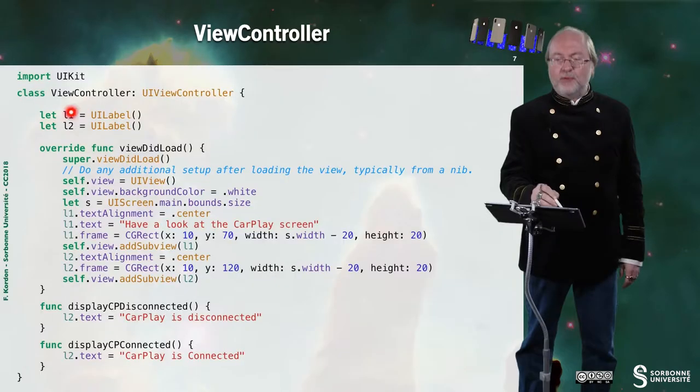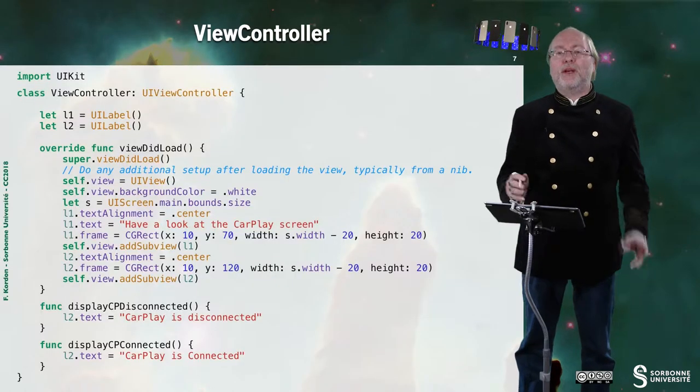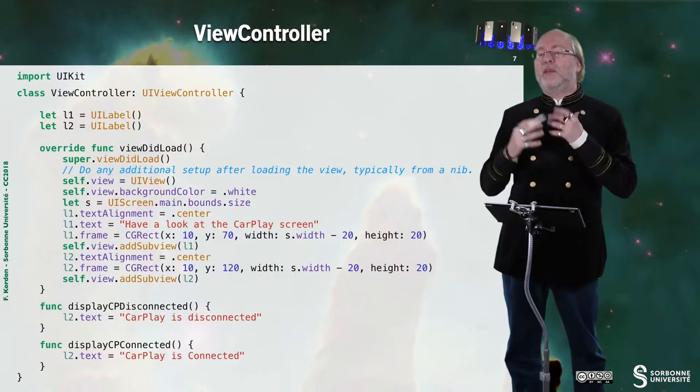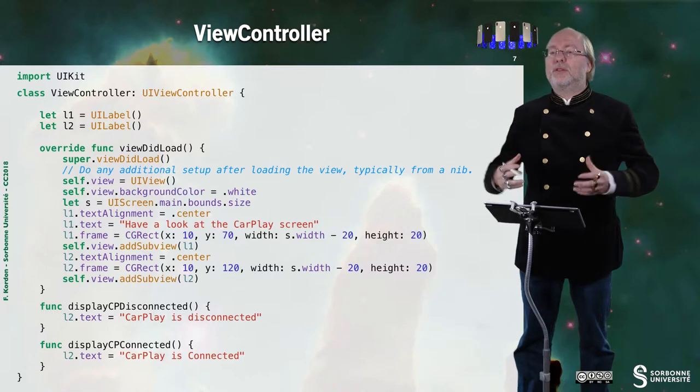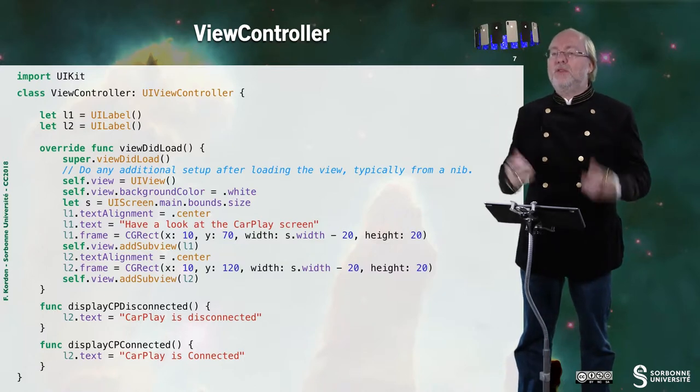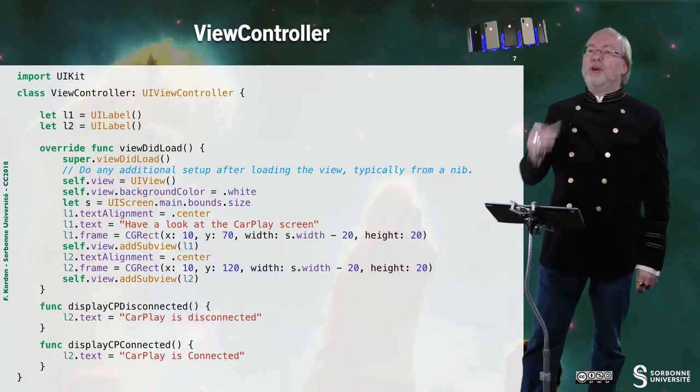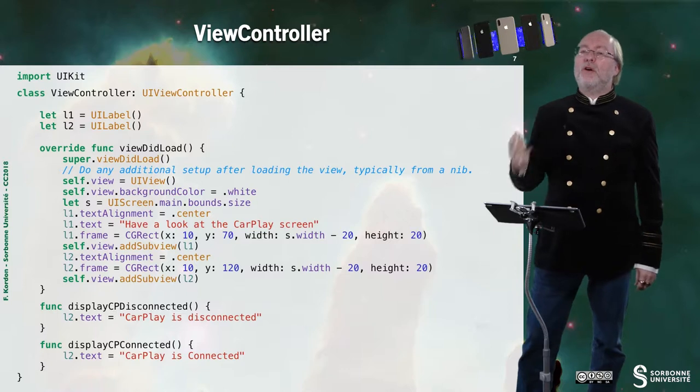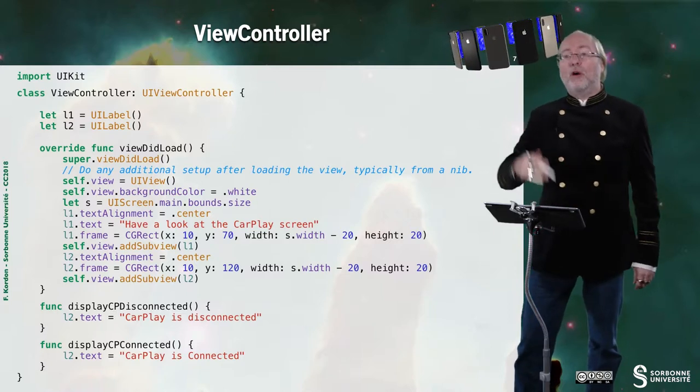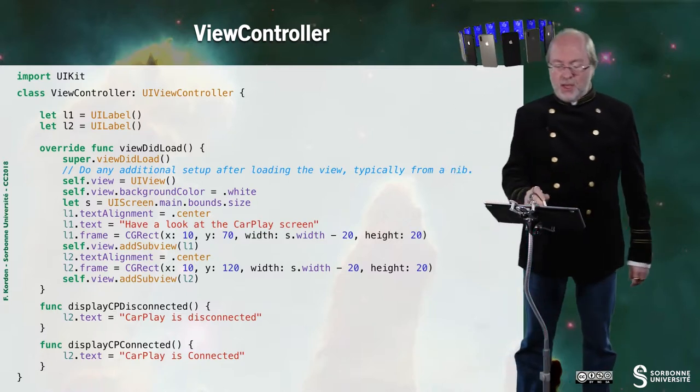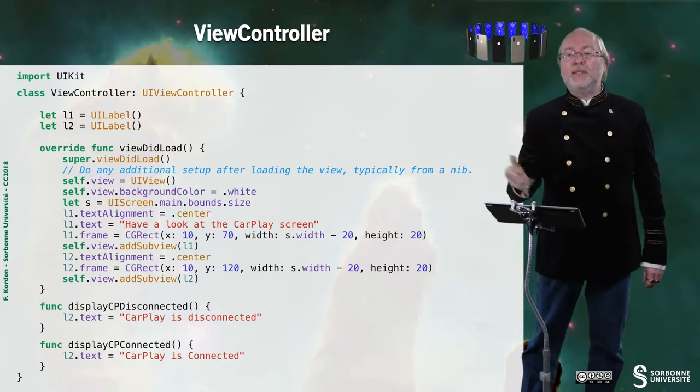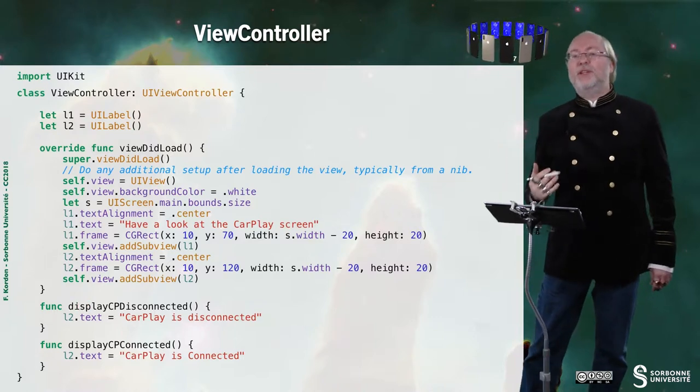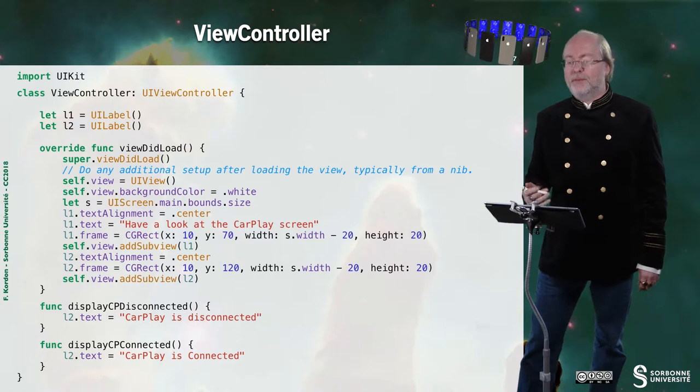Let's now have a look on the view controller. So the view controller is very typical. I have two labels. This is the view did load. There are nothing very important. In fact, I'm just dealing with these two labels. And I have two functions offered by the view controller to another entity just to state that CarPlay has been either disconnected or connected.